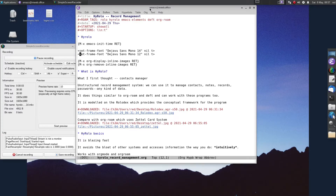Welcome. Today we are going to be looking at Hirolo, a record management system built into Hyperbole.